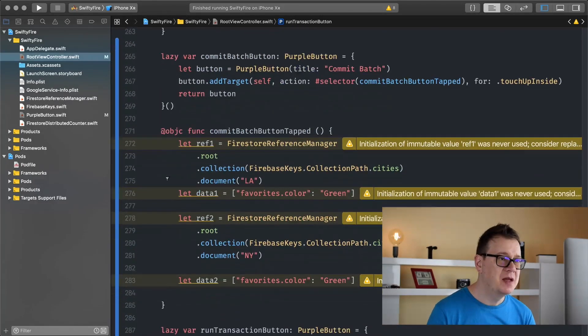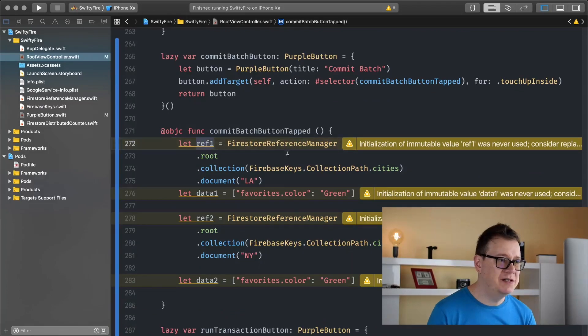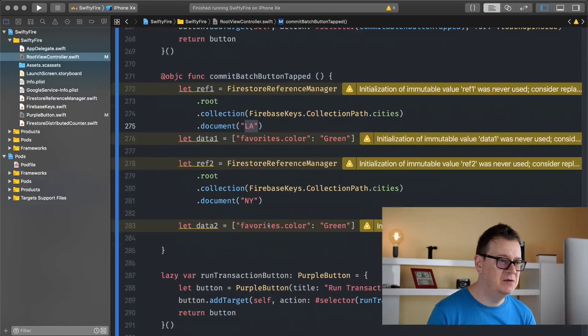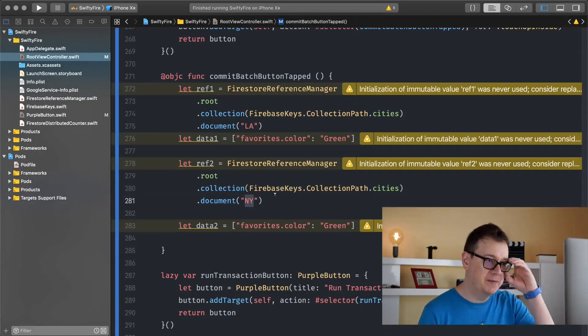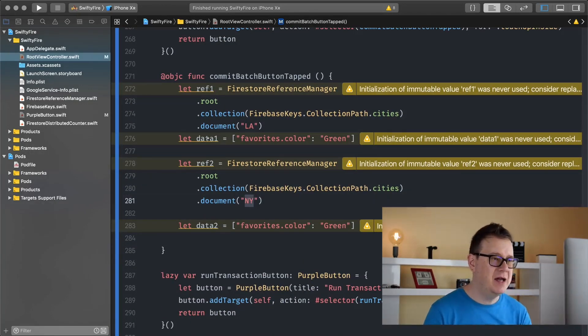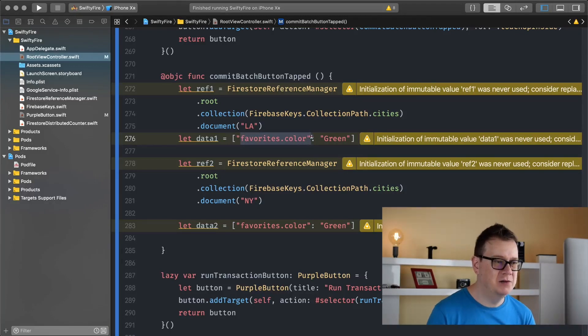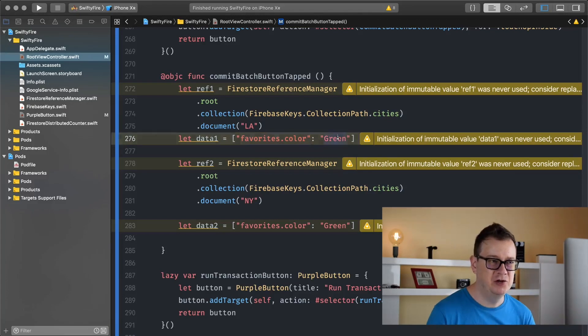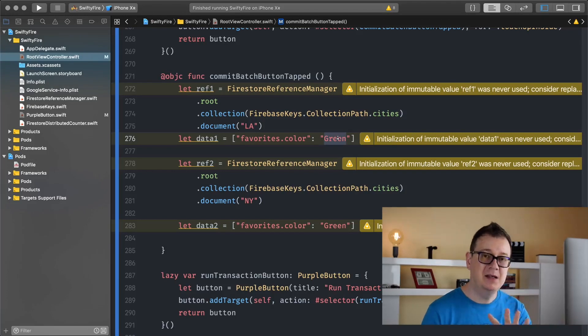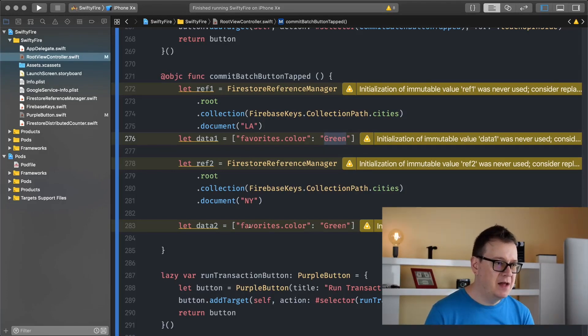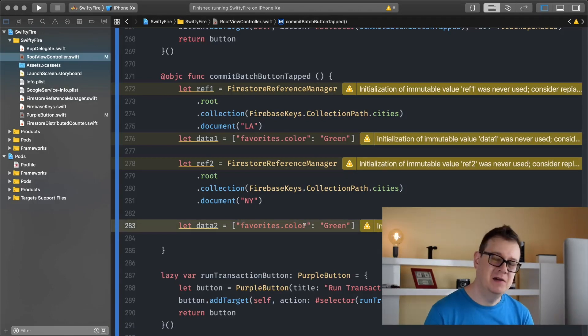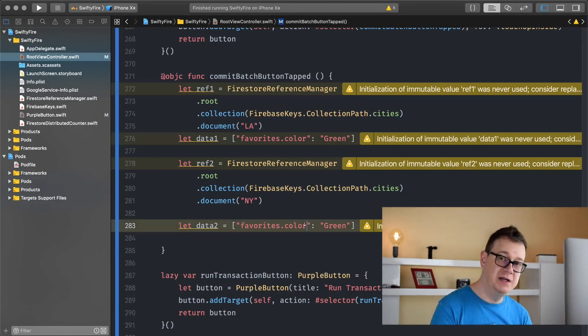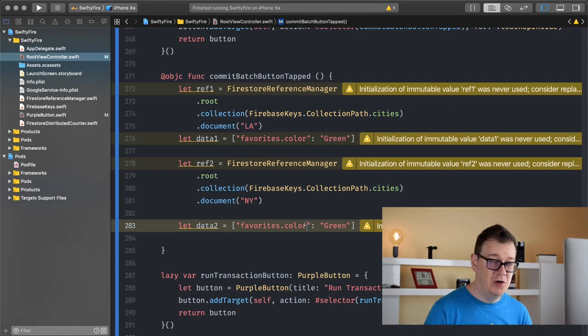So for now we have two references, one for the LA document and the other one is for the New York document, and we have these two data and we are going to update the favorites color, both of them will be changed to green and yeah I'm not going to scroll up but currently they will be set as blue. And if you don't know what this dot notation is take a look at the update section of this long playlist.